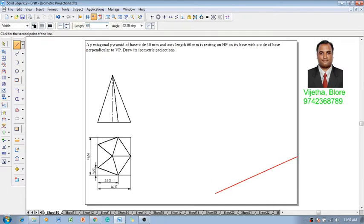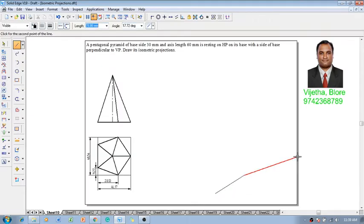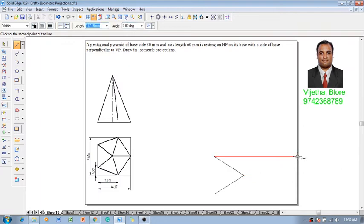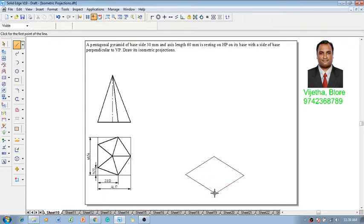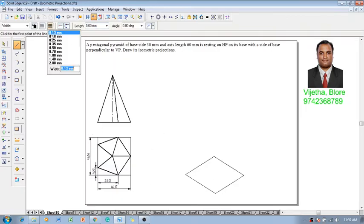The first length is supposed to be 46.17 at an angle of 30 degrees, then second length is 48.54 at an angle of 150, and 46.17 again at an angle of minus 150, and 48.54 at minus 30, or we can connect back to the first point. By that, we are going to get a rectangle.